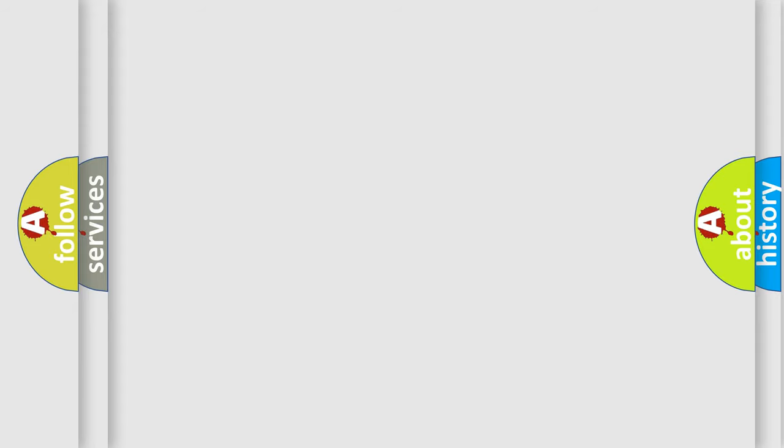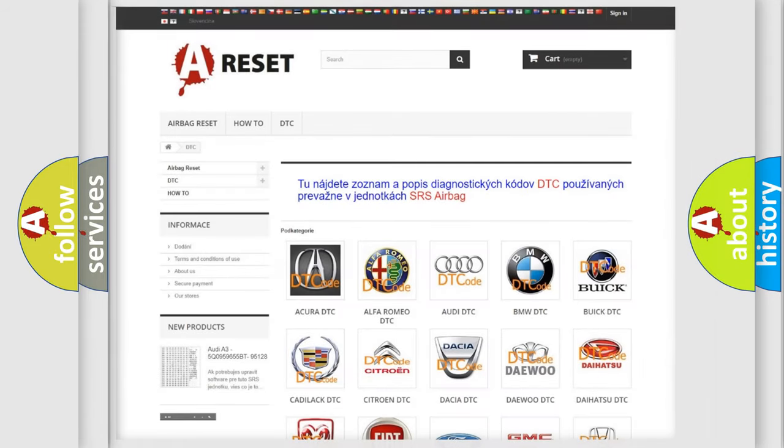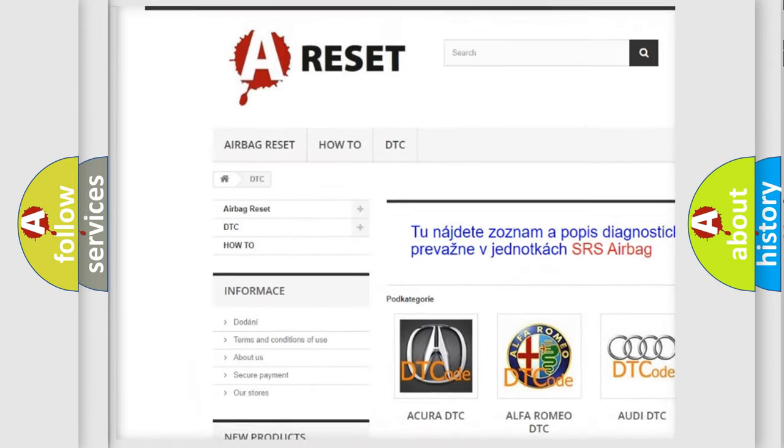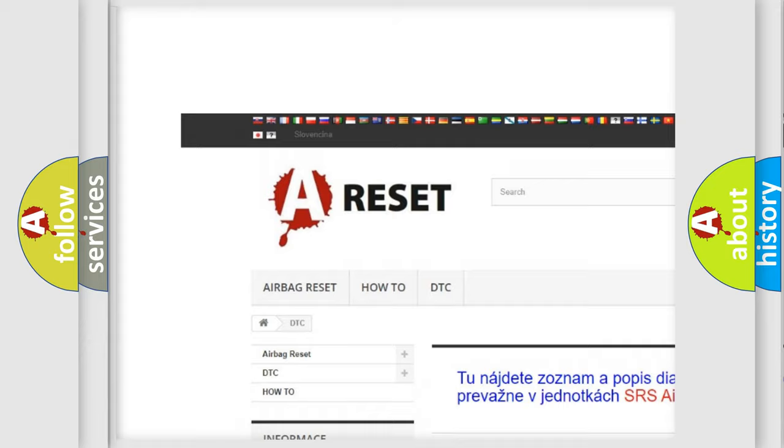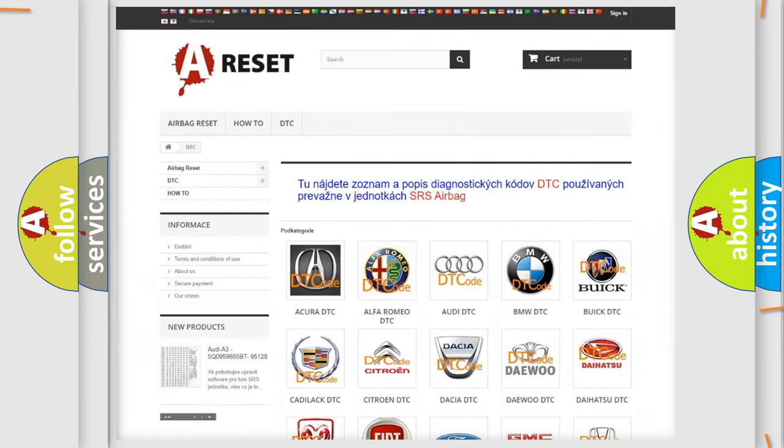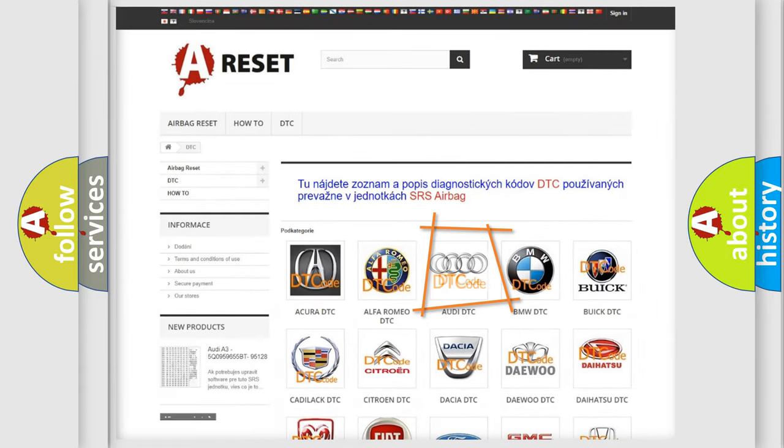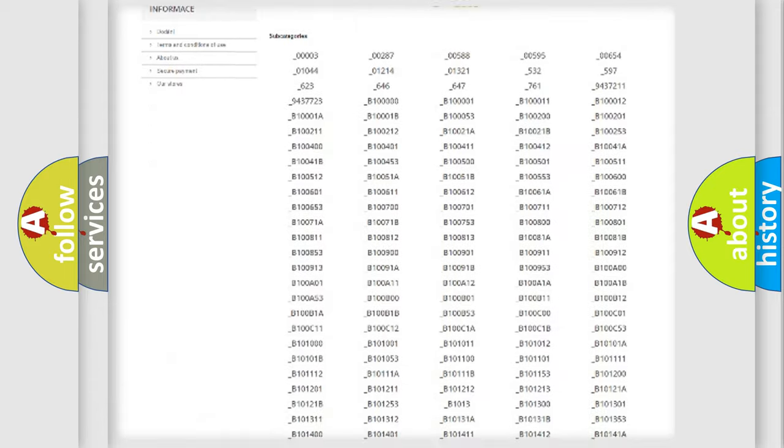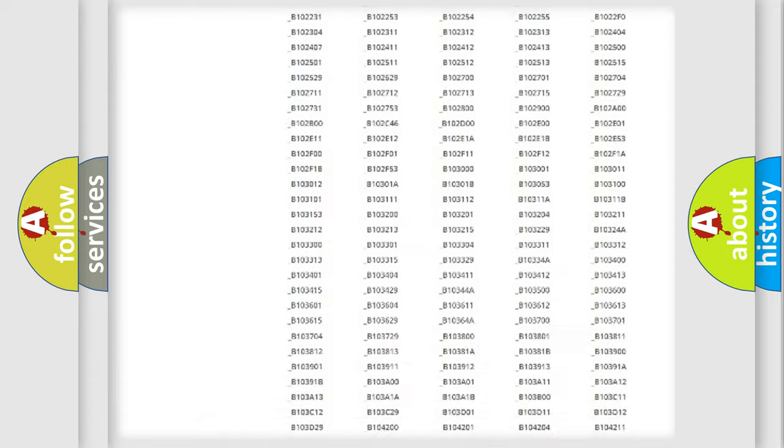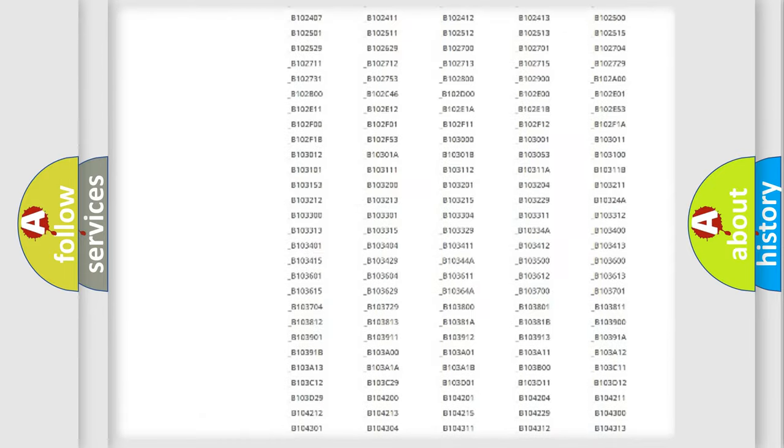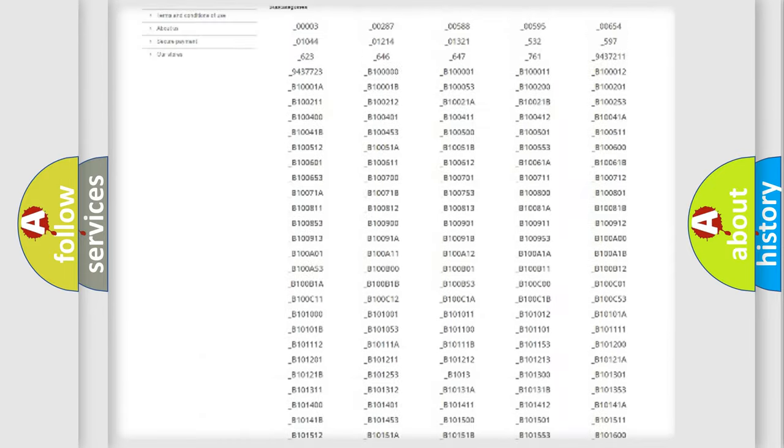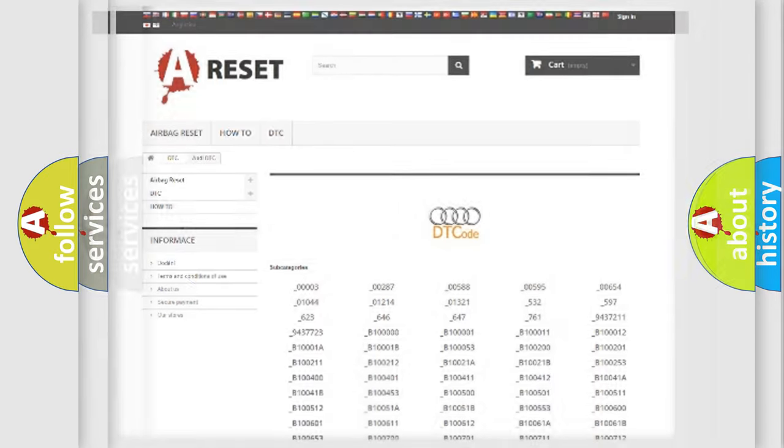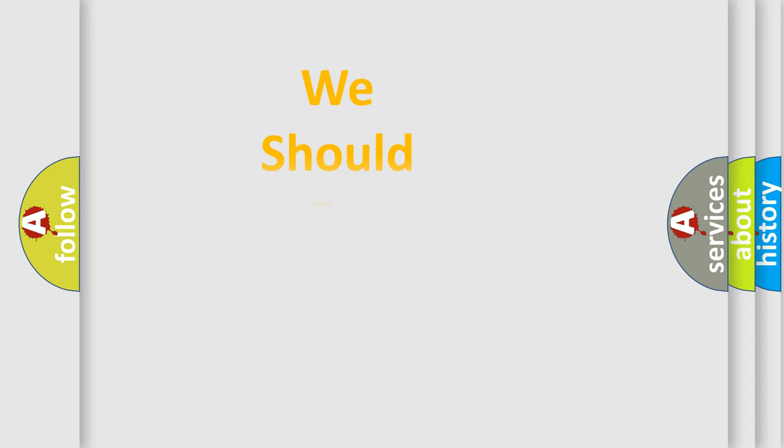Our website airbagreset.sk produces useful videos for you. You do not have to go through the OBD2 protocol anymore to know how to troubleshoot any car breakdown. You will find all the diagnostic codes that can be diagnosed in Audi vehicles, and also many other useful things.